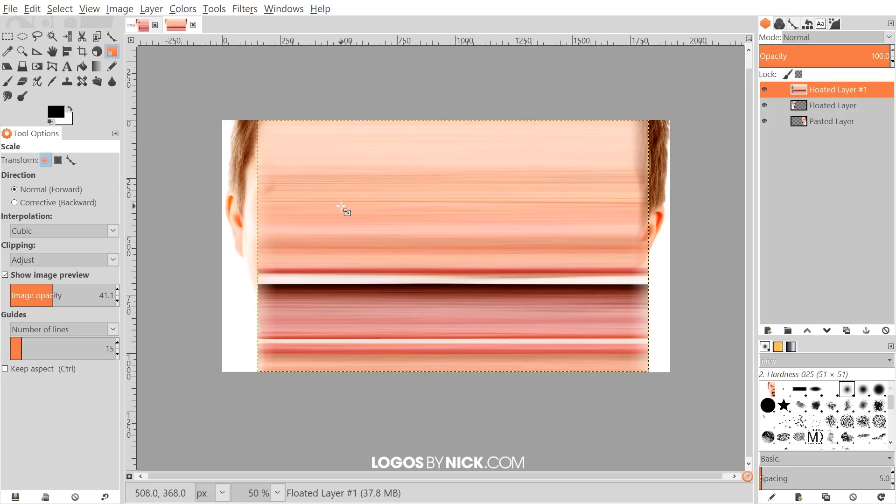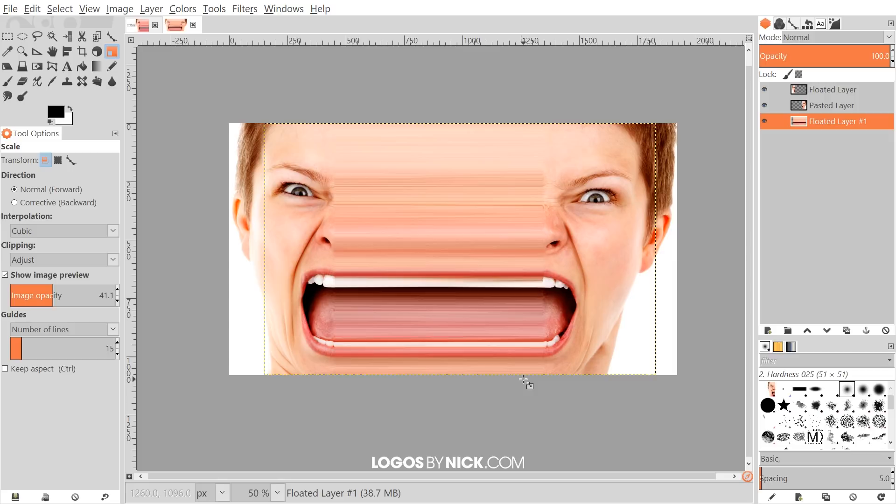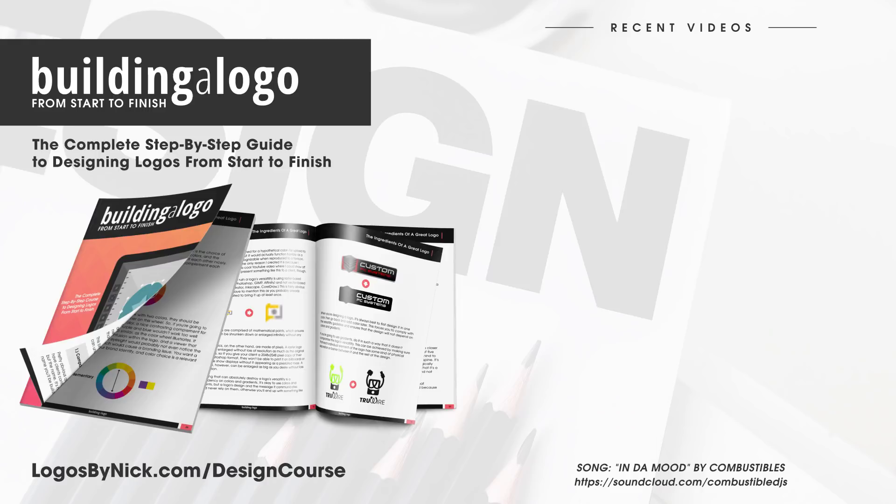Once we've done that, we can take this layer and just click and drag that to the bottom like that. As you can see, we have completed our pixel stretch effect using GIMP. That's how you can go about doing that. If you have any questions let me know, and as always, thanks for watching.